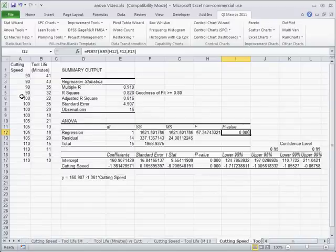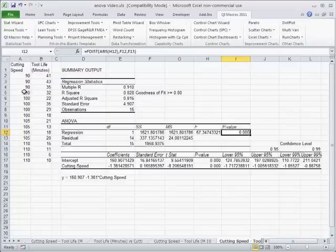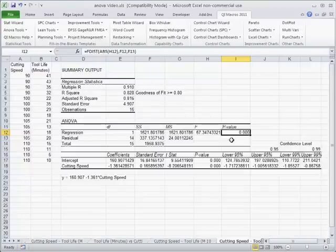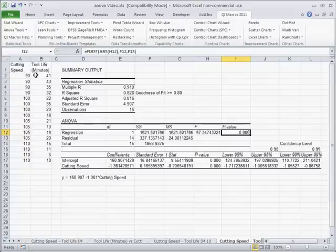Essentially, normally the null hypothesis is that there's no connection. And so in this case we can definitely reject that and say yes, there is a connection correlation between these two things. So that's going to tell us that yes, tool life in minutes is affected by cutting speed.